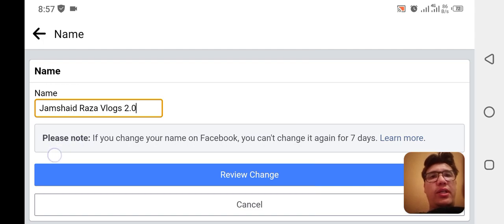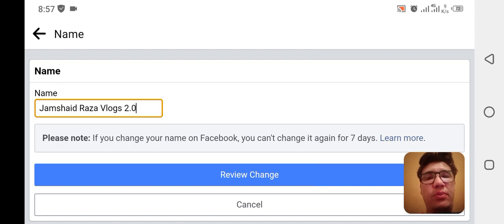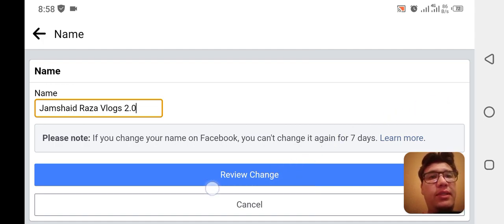There is a note here as well — if you change your name on Facebook, you cannot change it again for seven days. Remember, when you change your Facebook page name, you will not be able to change it again before seven days. Also, you can see that it is under review.